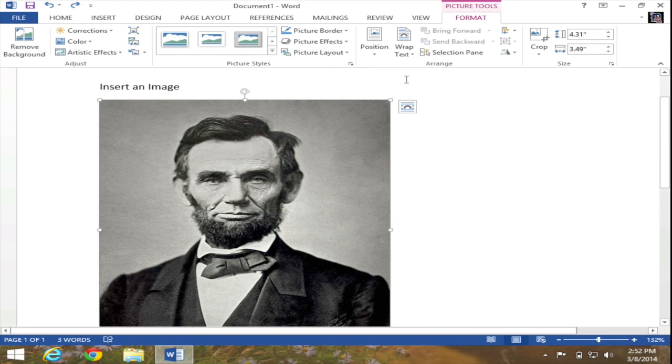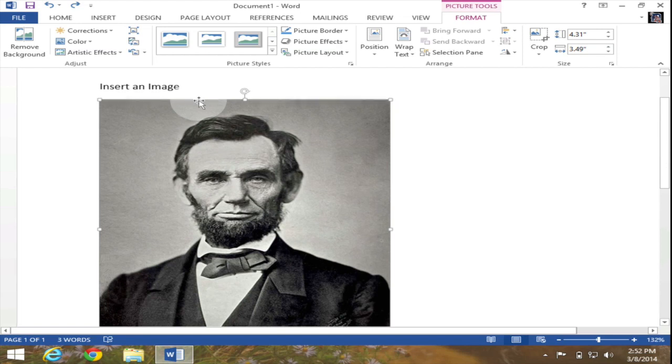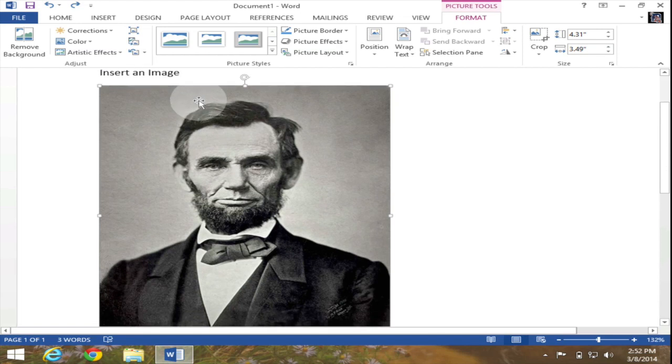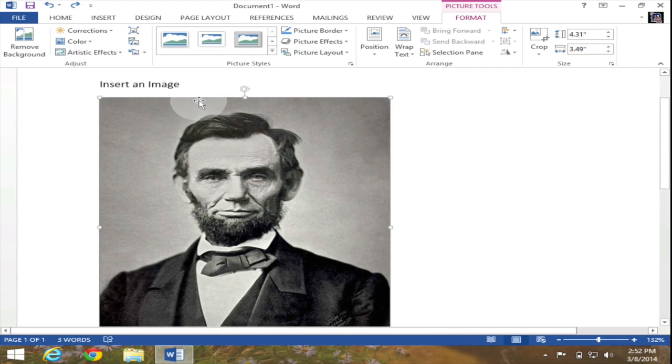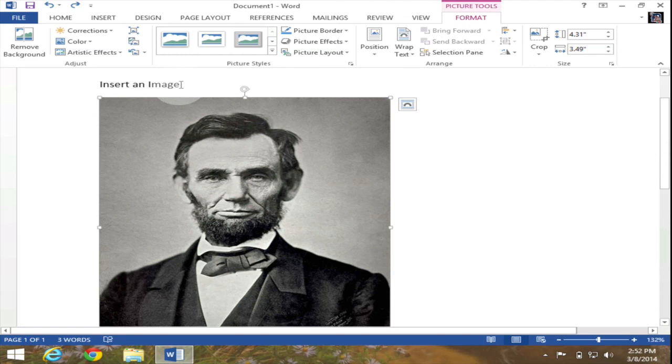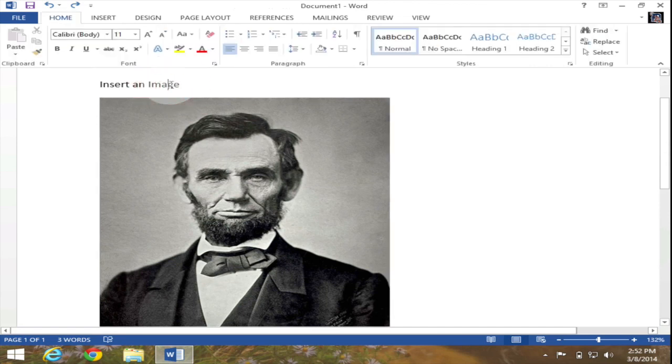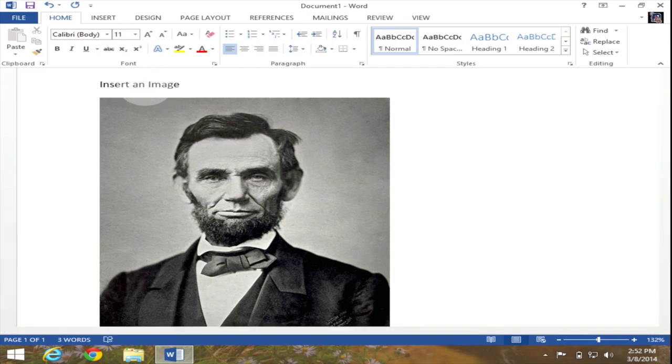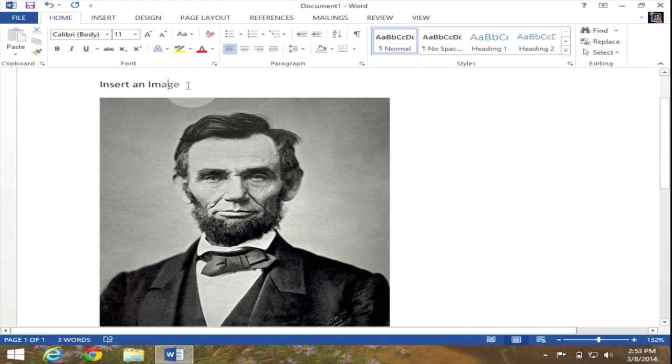So that's how you insert an image but now that I've inserted an image I want to go back to actually doing some work in my Word document. For instance let's say I wanted to edit the text that I've already typed such as insert an image. If I click in any of those words you can see my cursor is flashing again which means I'm allowed to type.